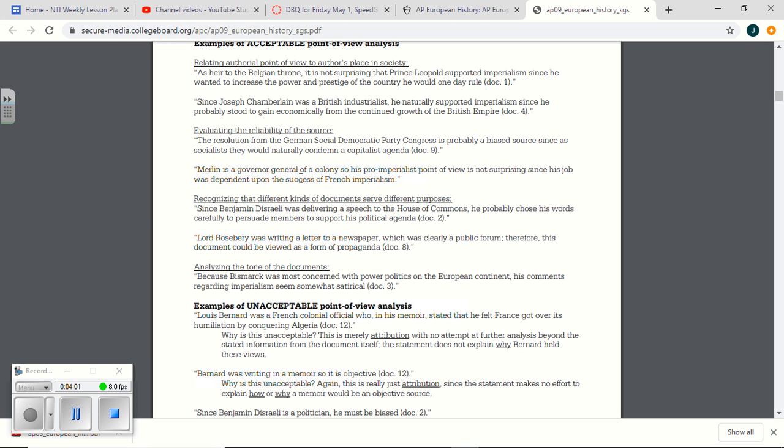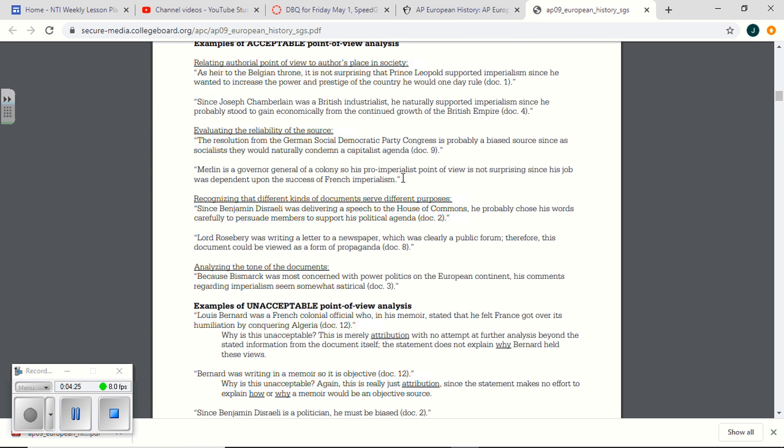Merlin is a governor general of a colony, so his pro-imperialist point of view is not surprising since his job is dependent upon the success of French. Merlin, that's what several of you I said, hey, why don't you mention the fact that this guy's entire job title is dependent upon imperialism? It's not a shock that the guy points out, like, oh, we should do imperialism. We have a right to be imperialist. We have a duty to be imperialist. This guy's entire life is dependent upon imperialism. Mention it. It's said in the source.